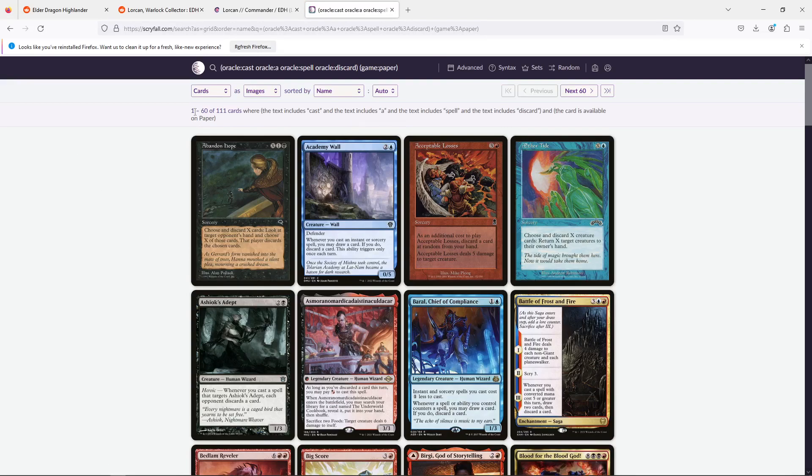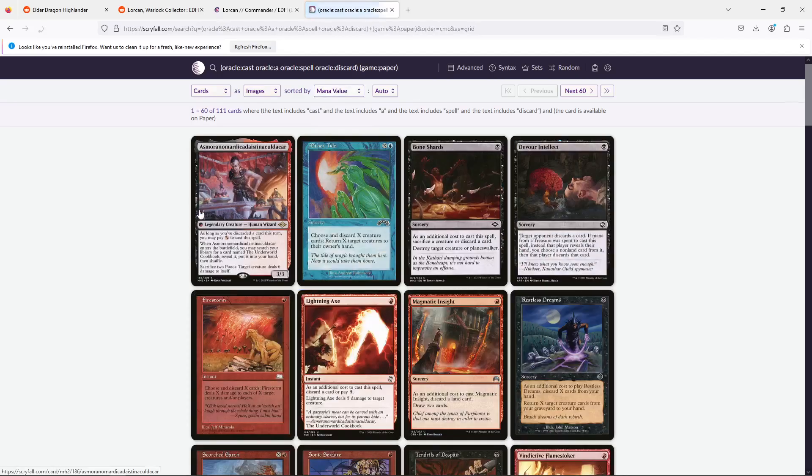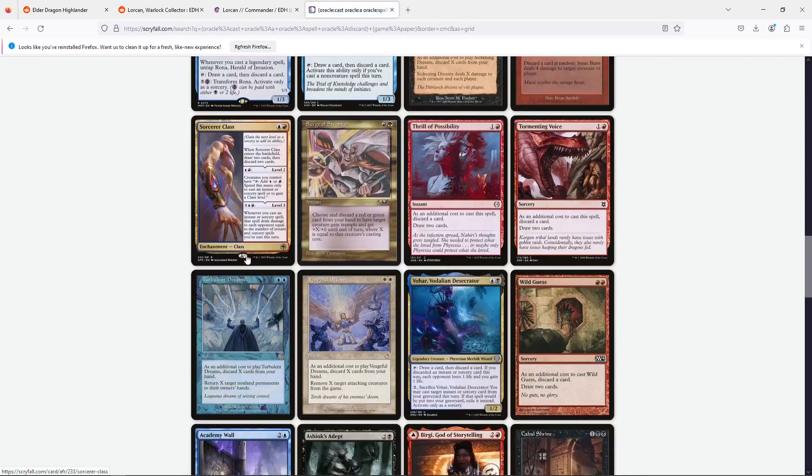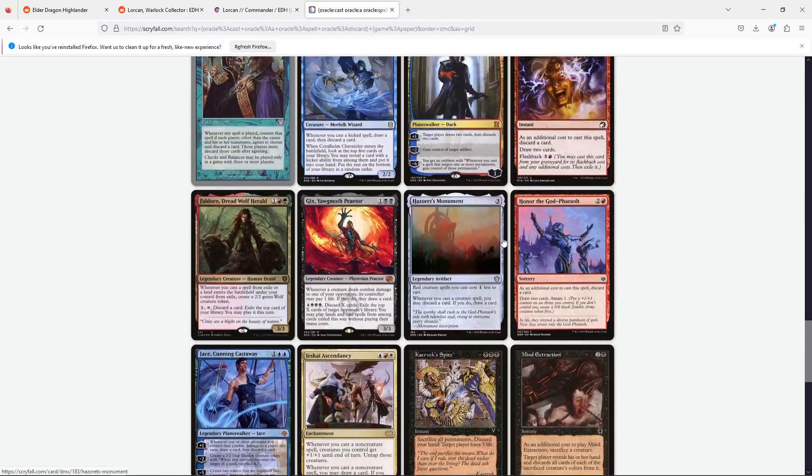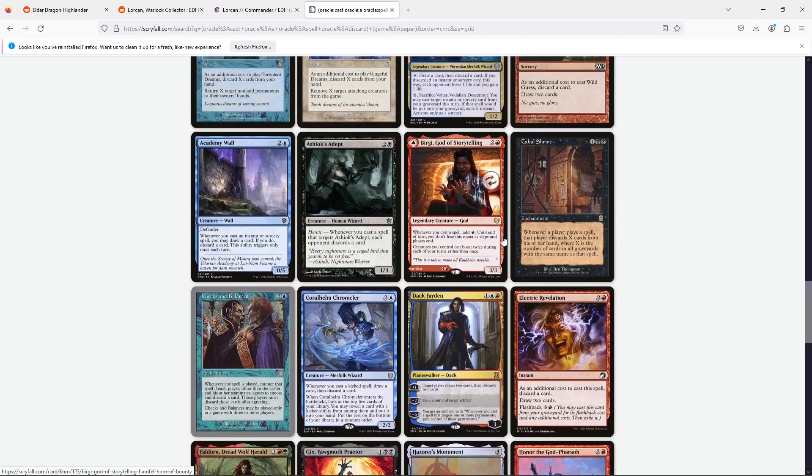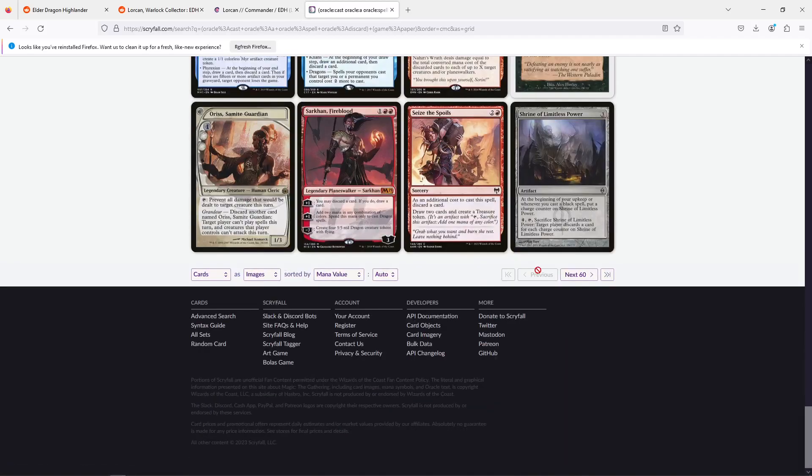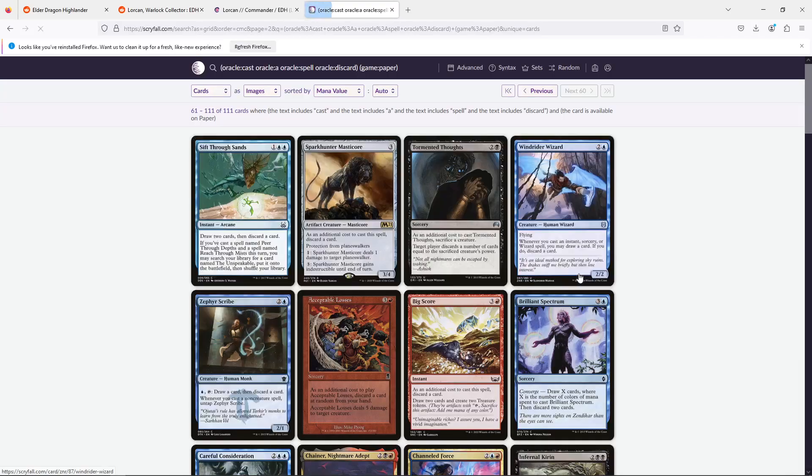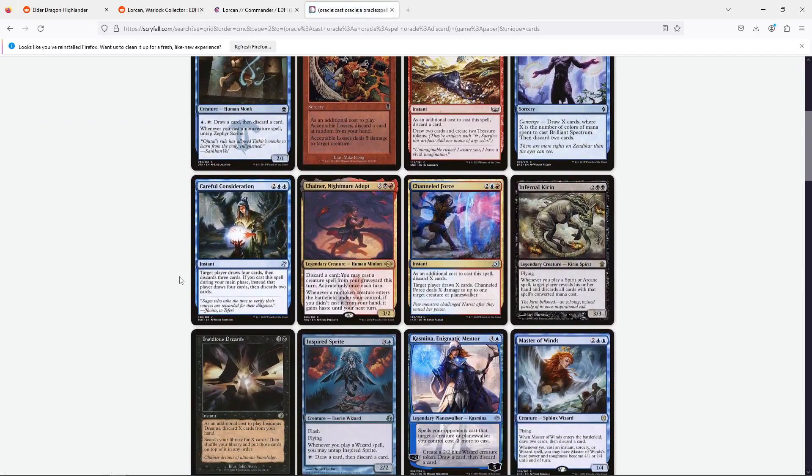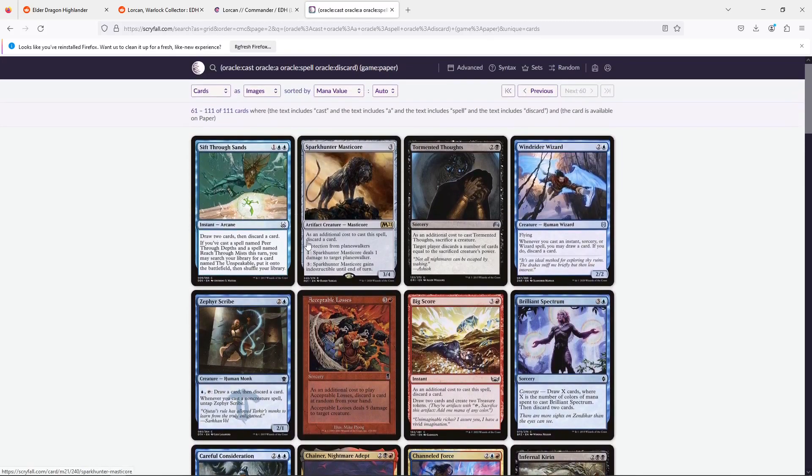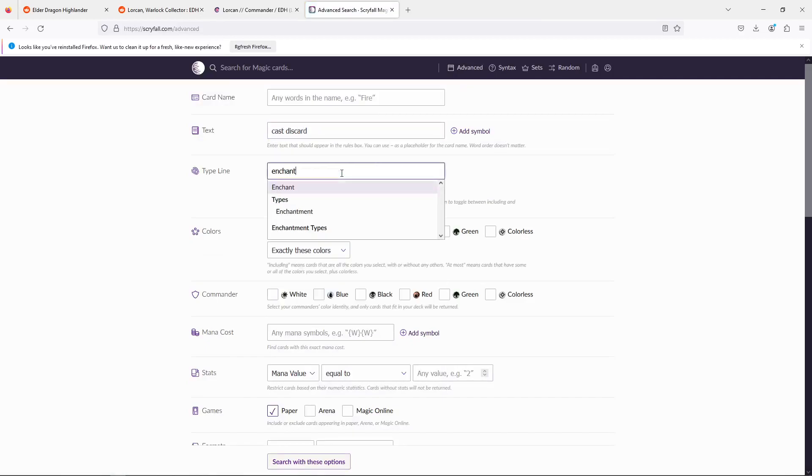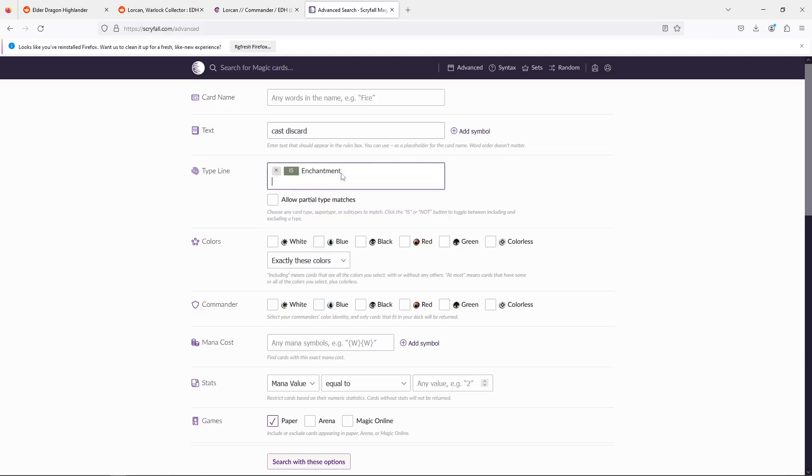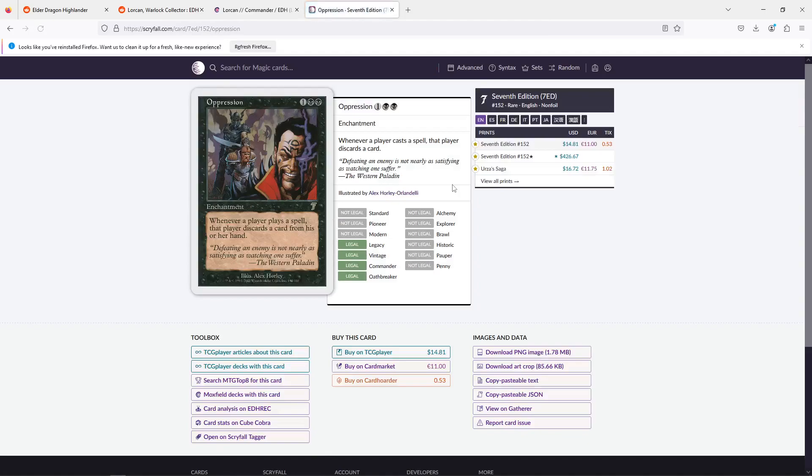Let's do this how many cards? A lot. So let's sort by mana value and get to three. Next page. Huh. What am I missing? There's a card that says whenever a player casts a spell, they must discard a card. Card. Enchantment. Black. Three mana. There it is. Oppression.